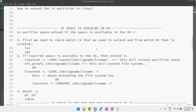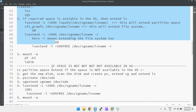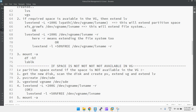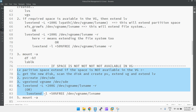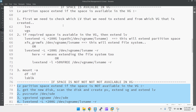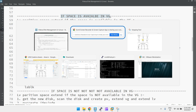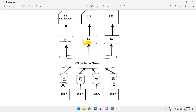Today we are going to learn how to extend the LVM partition in Linux. There are two cases: if the space is available in the VG, there is one process, and if the space is not available in the VG, there is another process. We are going to discuss both.